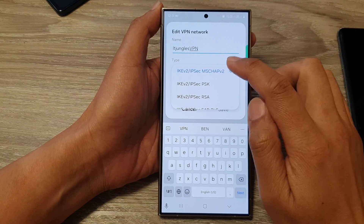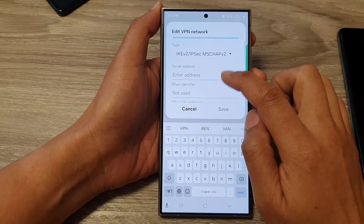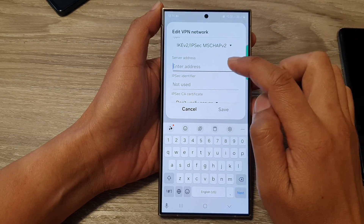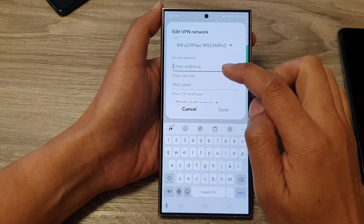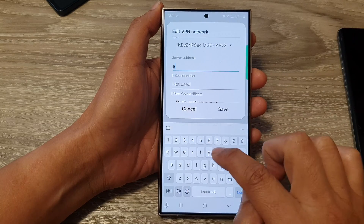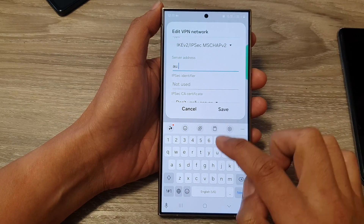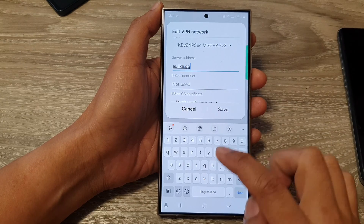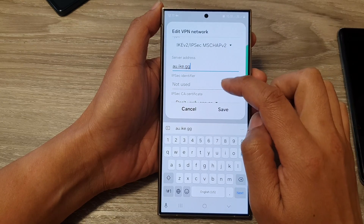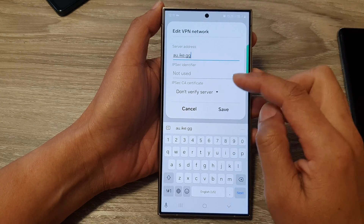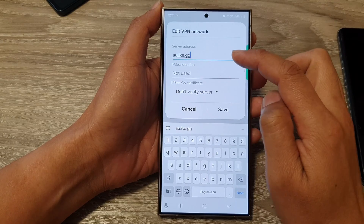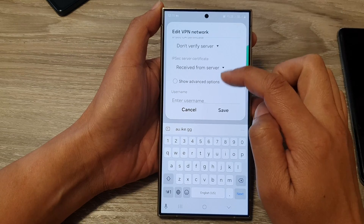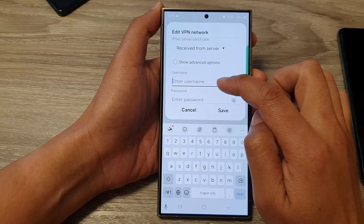Go down and tap on the Server Address field. I'm going to put in 'au.ike.gg'. Don't copy this information because it might not work for you — you need to have valid and correct information to get it working. Now go down to the Username field.